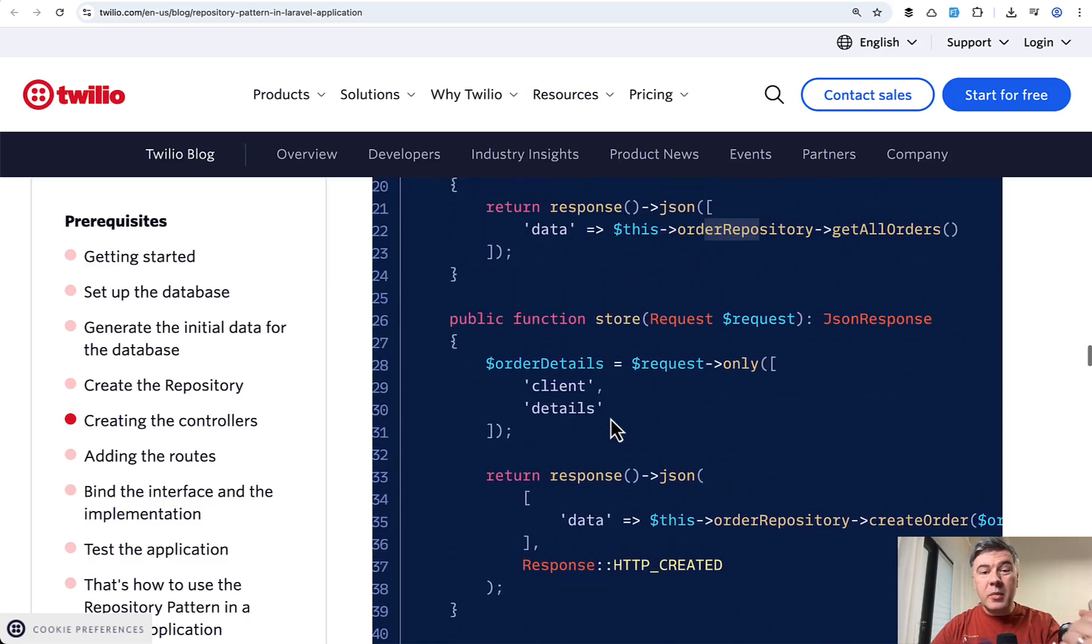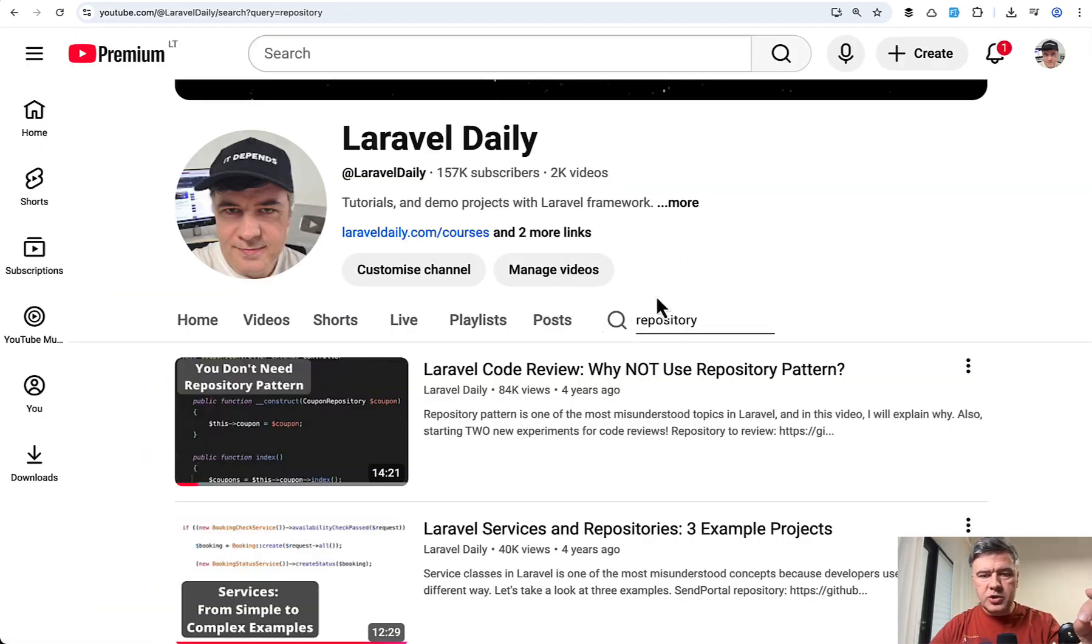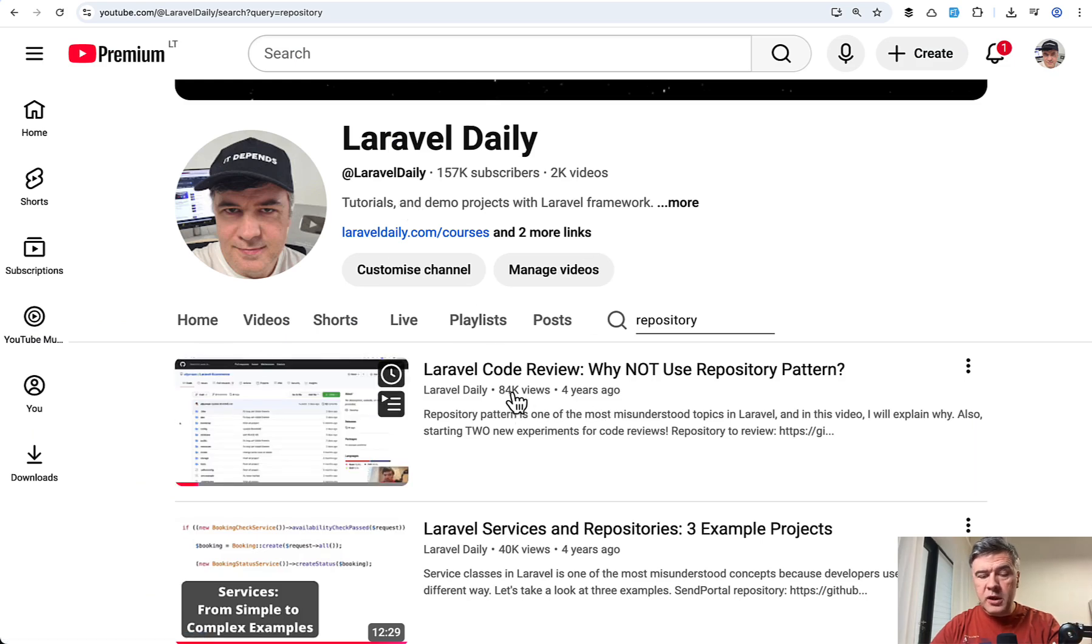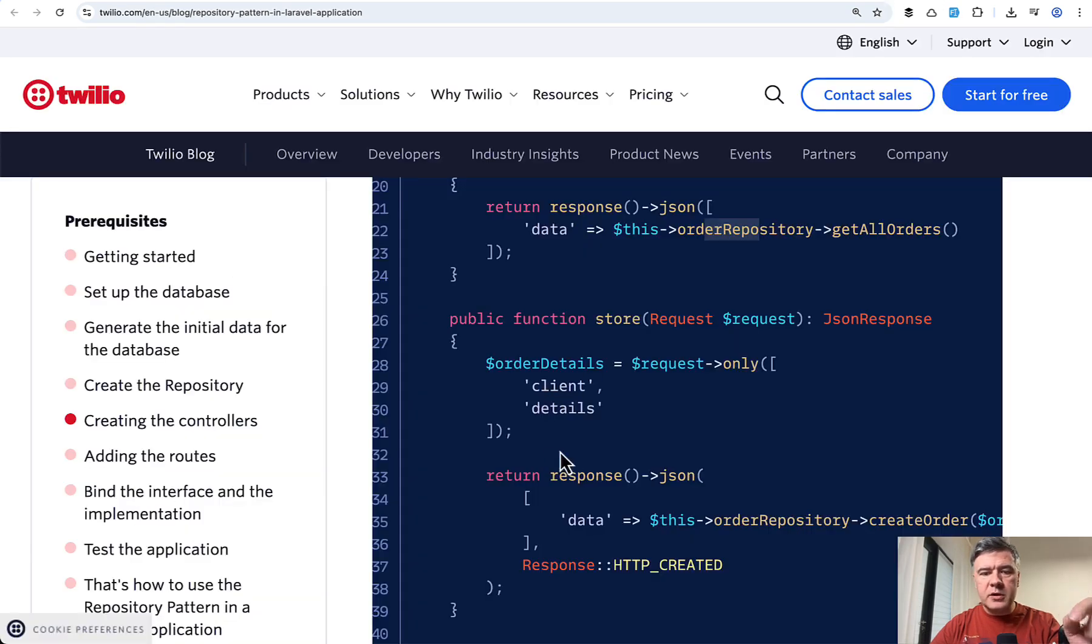So in my opinion, this use case is an overkill. And I even have a video on my channel explaining why with another example. So if you search repository on Laravel Daily, there's a video pretty popular, 84,000 views. Why not use repository pattern? And I explained something similar to this example.